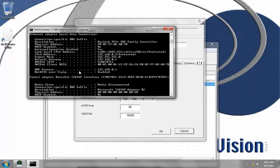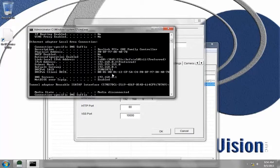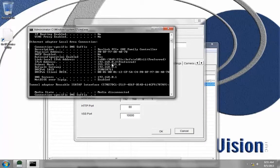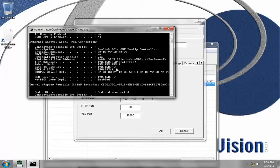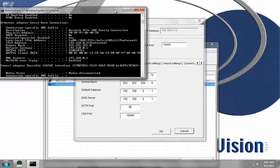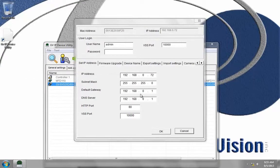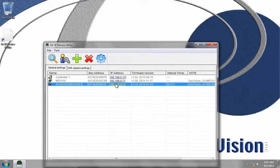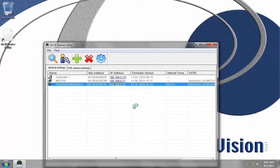I'm going to scroll up and make sure all my network information matches. The only thing we do not want matching is the IP address. Each IP address for each device on the network has to be unique. We want the subnet, the gateway, and the DNS servers to match. As we can see, they do match. So I'm going to choose Cancel here.